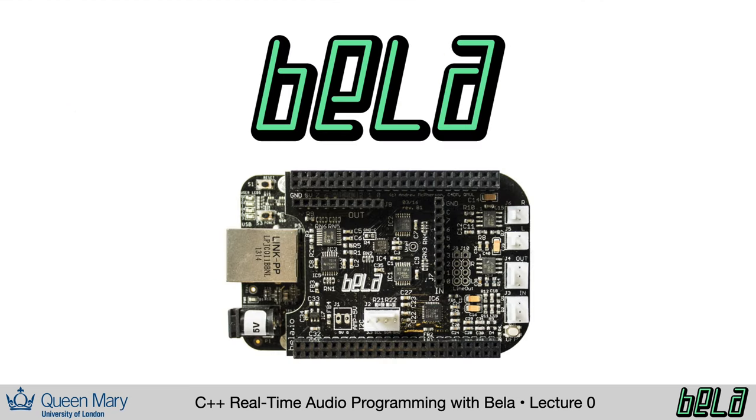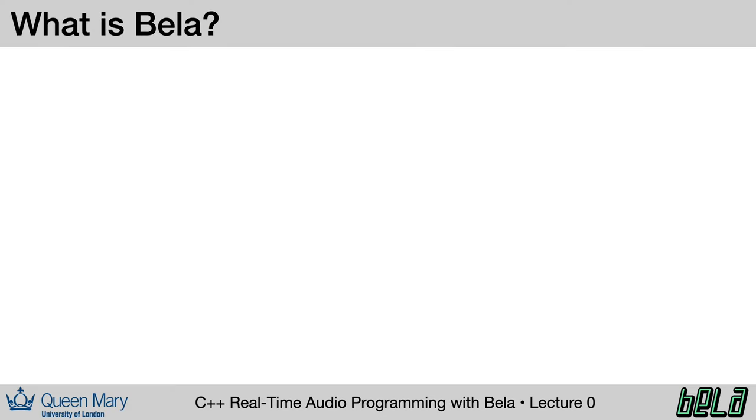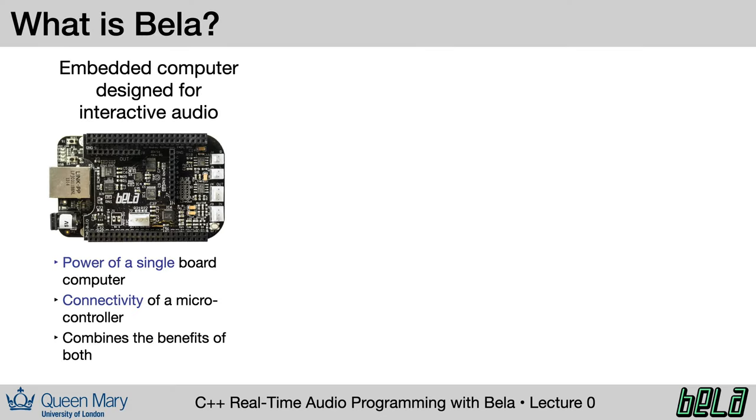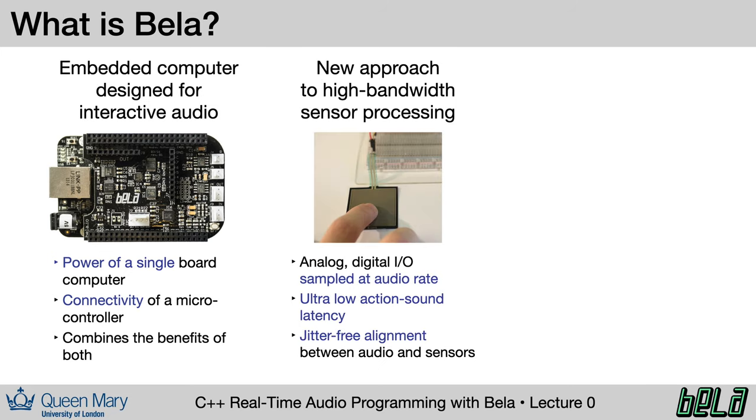Let's talk a little bit more about Bela. So what is Bela? Well, three things, really. First and foremost, Bela is an embedded computer which is designed specifically for interactive audio. The idea is that it combines the power of a single board Linux computer like a Raspberry Pi, with the kind of connectivity to hardware sensors and other devices that you might associate with microcontrollers like Arduino. We're trying to get the best of both worlds in terms of computing power and also connectivity to low level parts. Bela also introduces a new approach to working with sensors, where the sensors become like extra audio signals with high bandwidth, high sample rate, high bit depth.